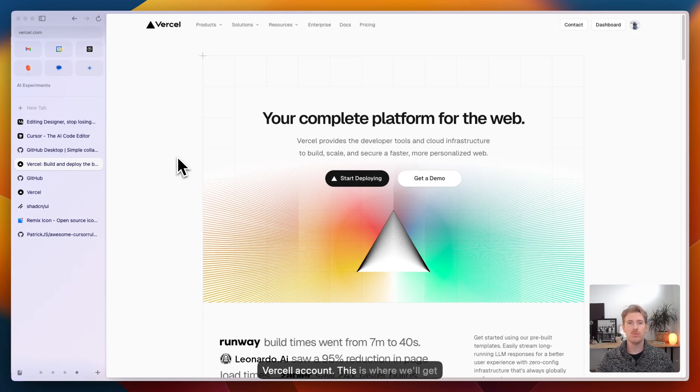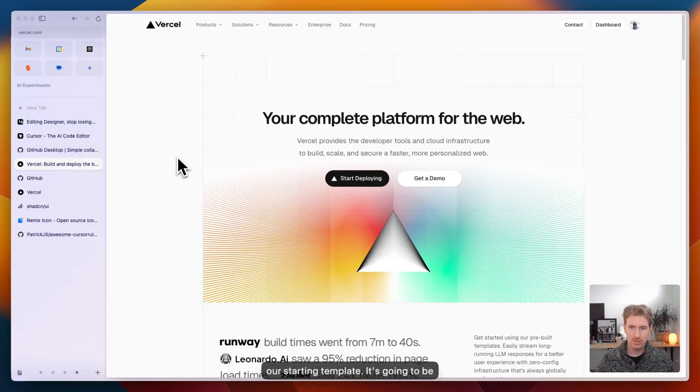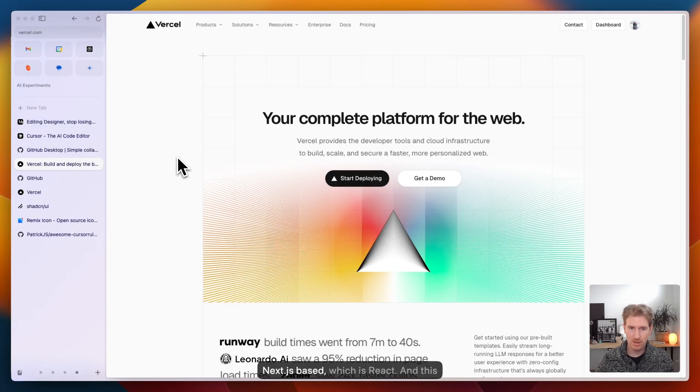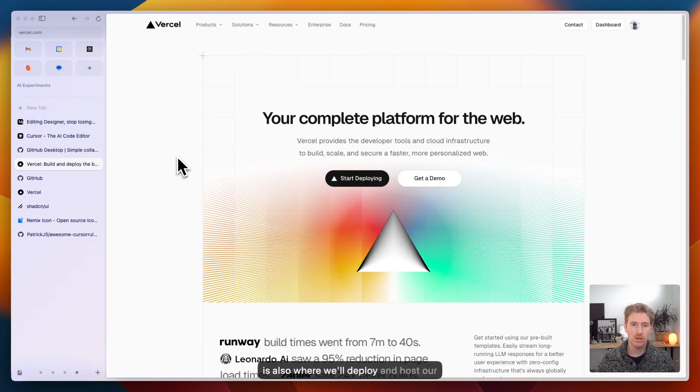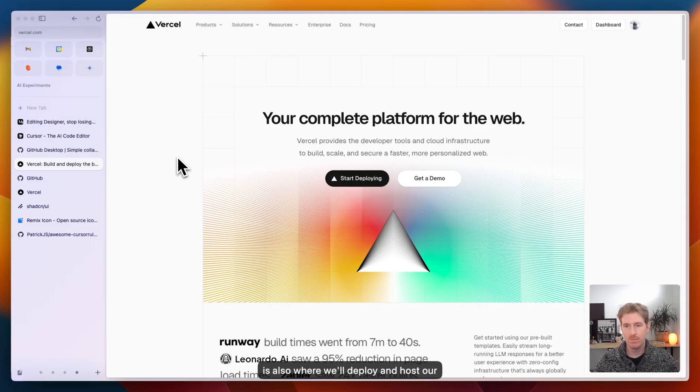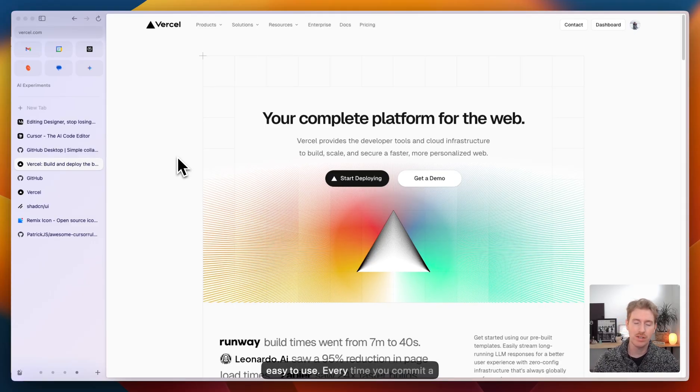And the next account you'll need is a Vercel account. This is where we'll get our starting template. It's going to be Next.js based, which is React. And this is also where we'll deploy and host our prototype. It's very seamless, very easy to use.